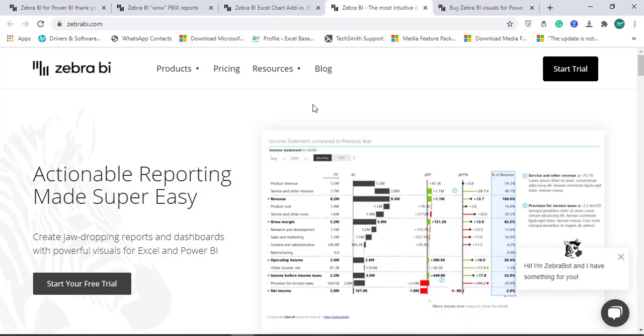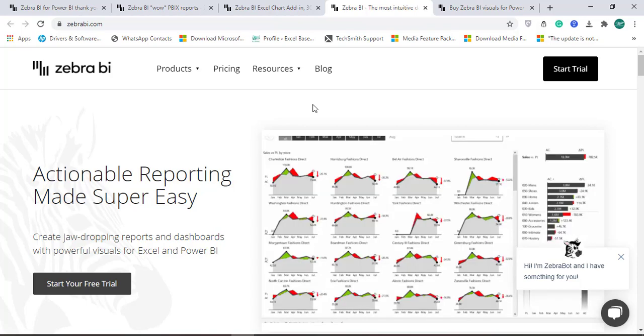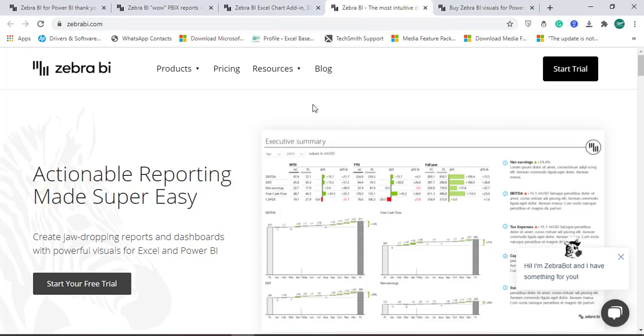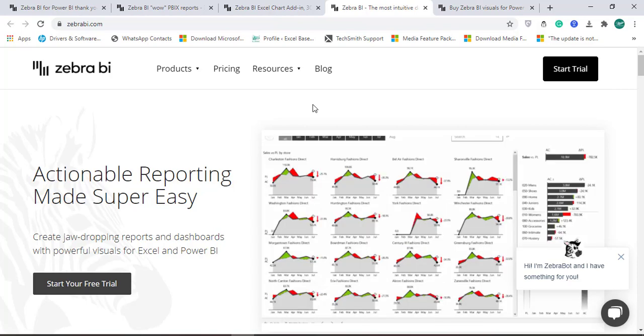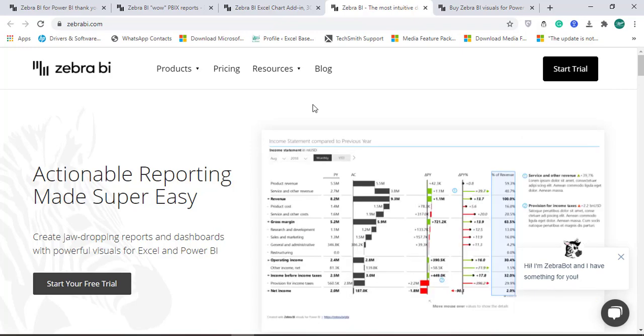Specifically in this video tutorial we will learn how to get started with our first visual by adding a Zebra BI table in Microsoft Power BI.